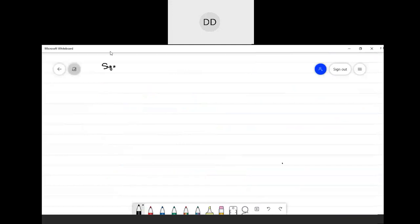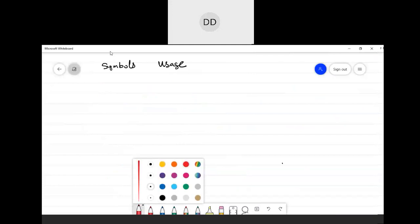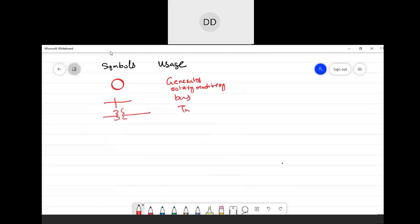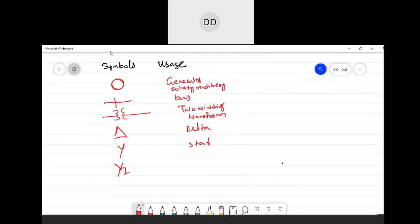Now, the different types of symbols: a circle symbol is used for generators or rotary machinery in the system. Another symbol is used for a bus. For a two-winding transformer, we have a specific symbol. We also have symbols for delta connection and star connection. Note that delta and pi are one and the same thing, and Y and star are one and the same thing.